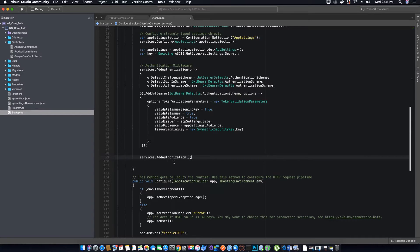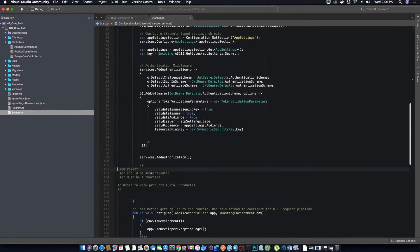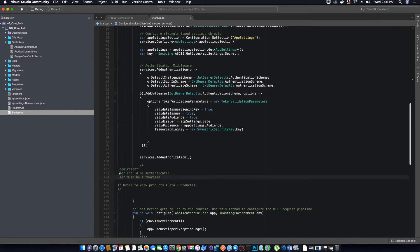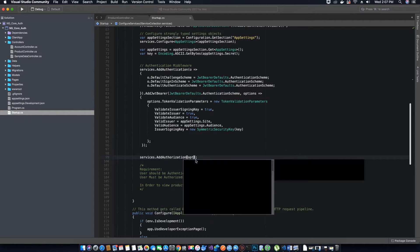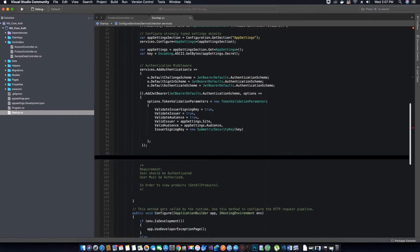Let's create the middleware: services.AddAuthorization. By adding this middleware, we can now handle authorization in our application. Inside our authorization middleware we can provide a list of options depending on the requirement. The requirement here is that a user should be authenticated first when he wants to view products, and must also be authorized. So we need to add two policies: one for the admin and one for the customer role.